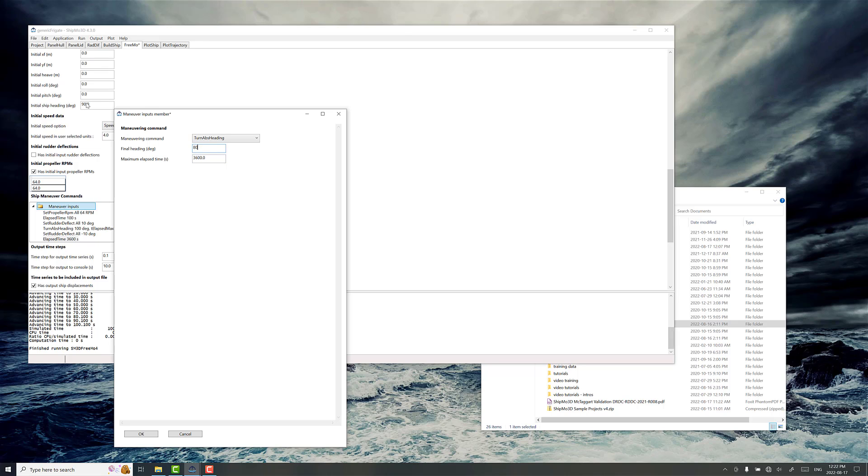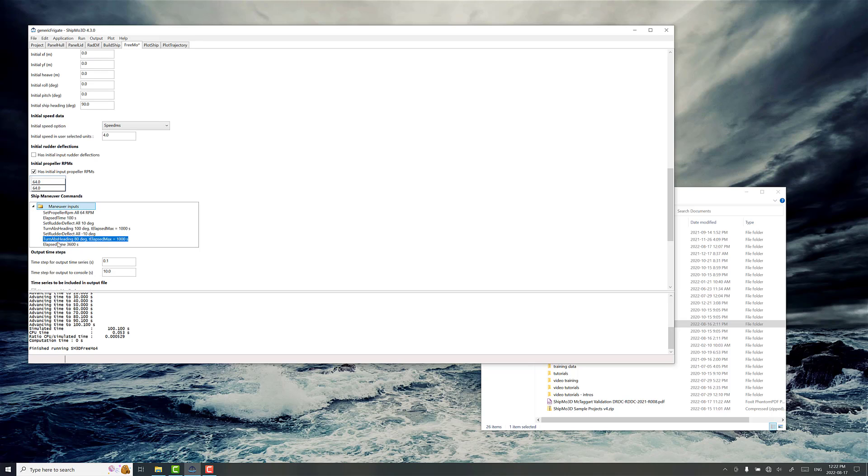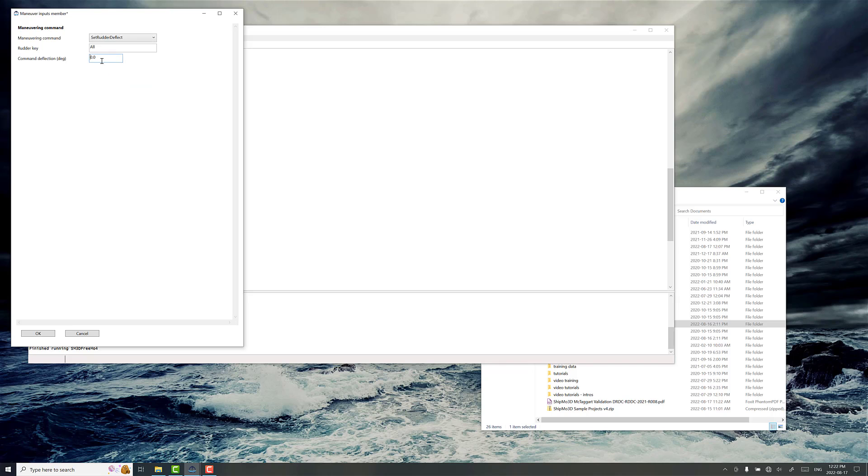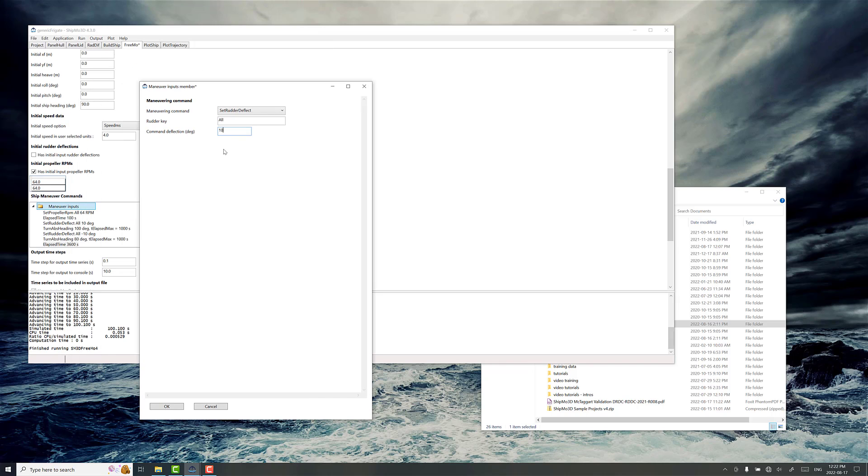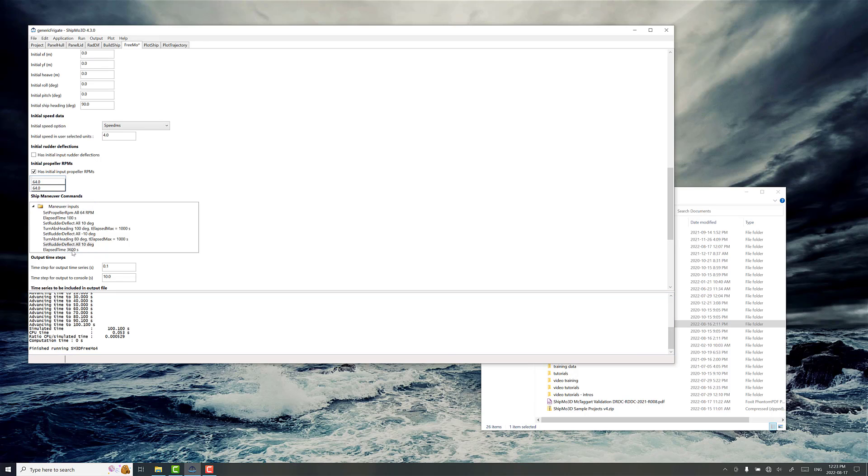So remember, it's 90 degrees is our original heading. We want to go 10 degrees off that. And you know, again, it's probably fine to leave it at 3600, but I just like to use 1000. And then we'll just keep going. So add another maneuver, set rudder deflect, put in 10 again, and we're just repeating what we've got up top. So you can just keep doing this as many times as you want.